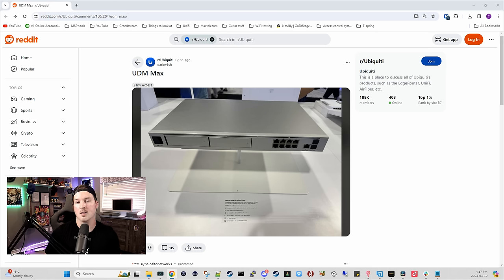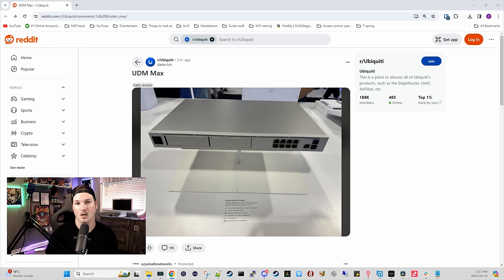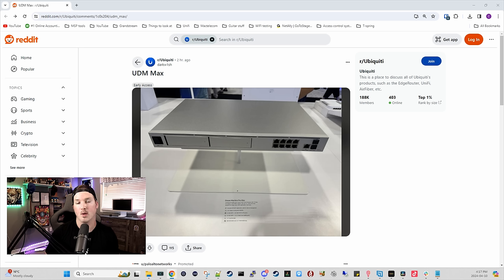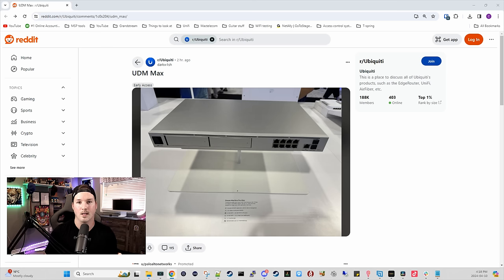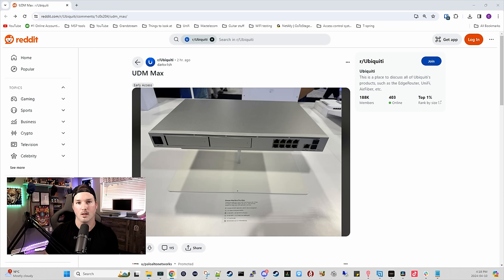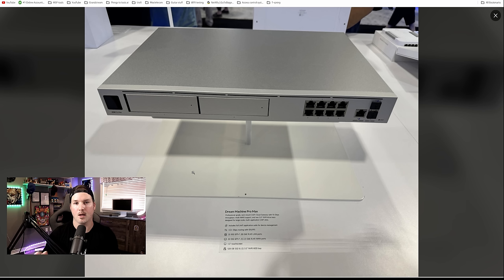Another thing they talked about was high availability. Now we have high availability with our hard drives. For Protect, we have RAID 1 with the extra hard drive. We have power redundancy with our normal power supply and the RPS. And in UniFi OS 4.0, we're supposed to have true high availability with Shadow Mode. If you use Shadow Mode right now, it's barely usable. They do sync up, but if there is a failure, you have to do manual intervention. With UniFi OS 4.0, this is all supposed to be automated.